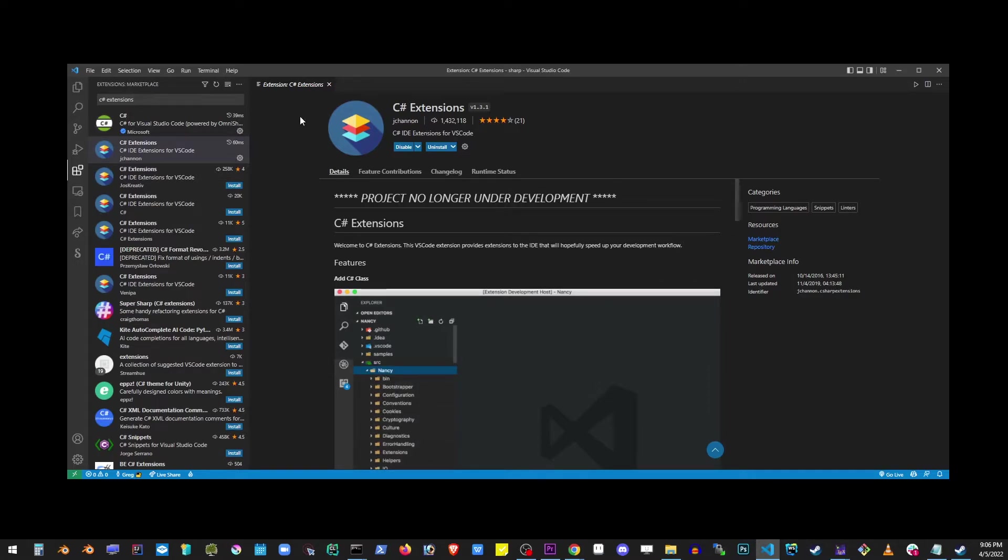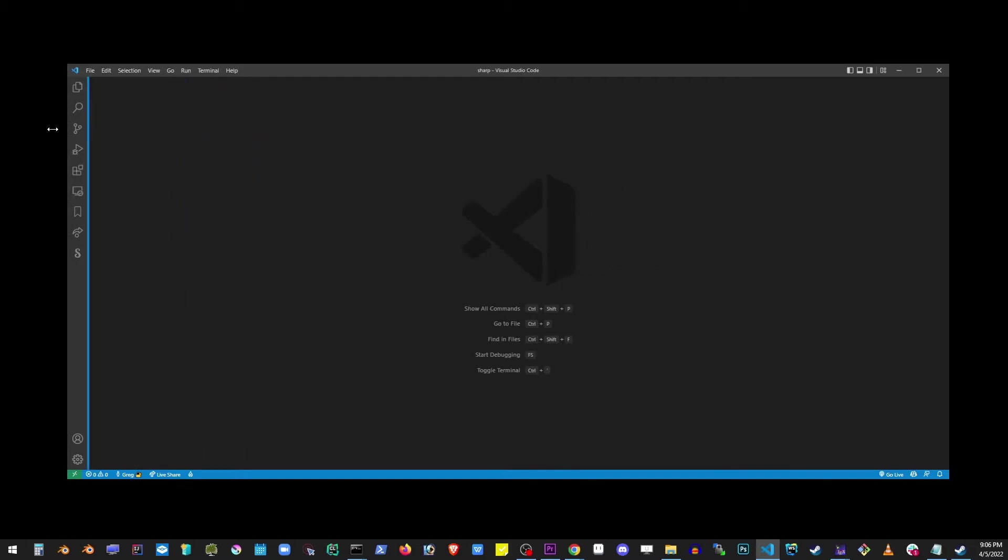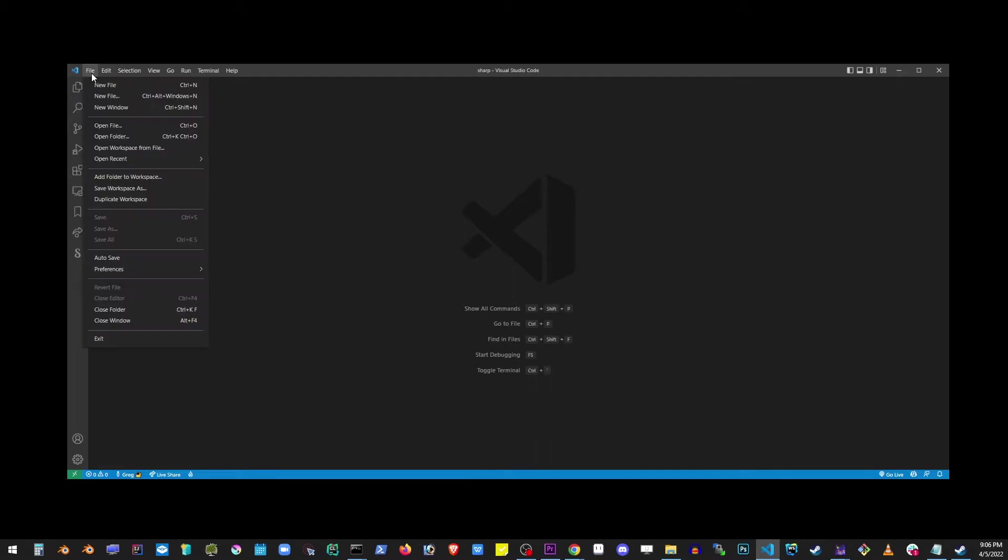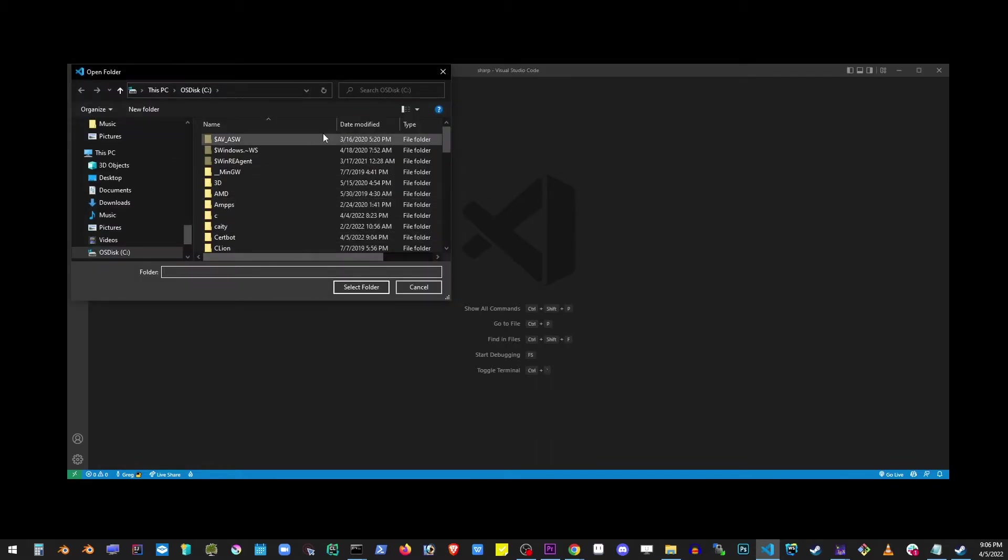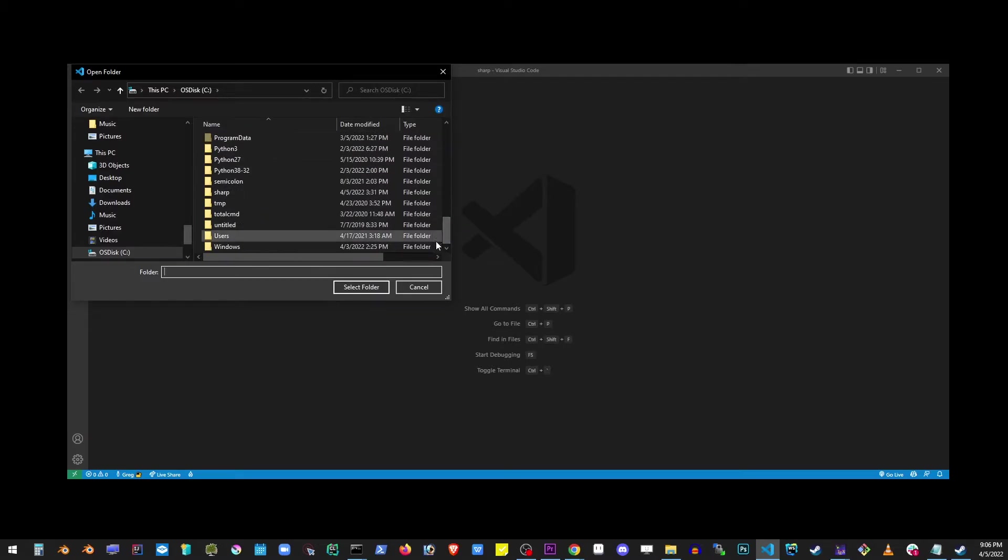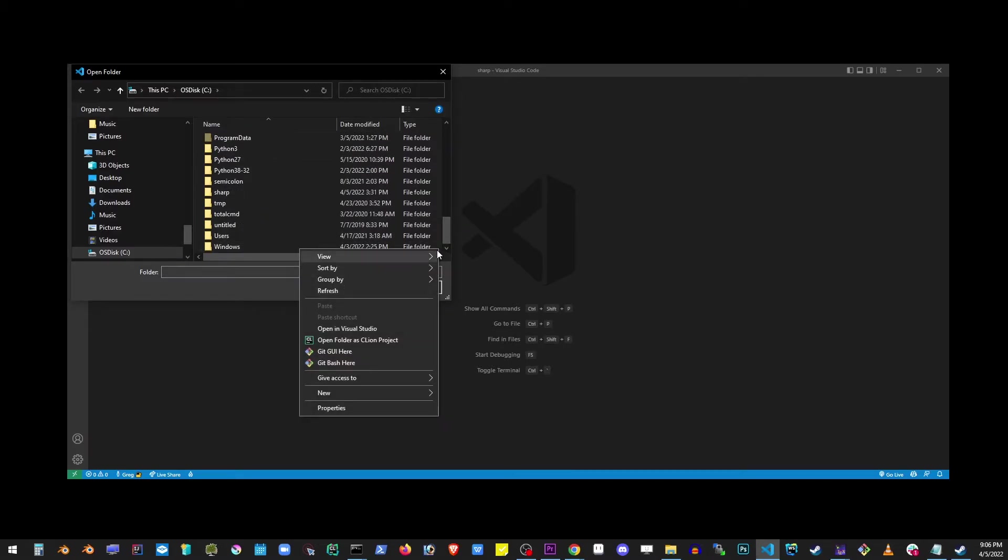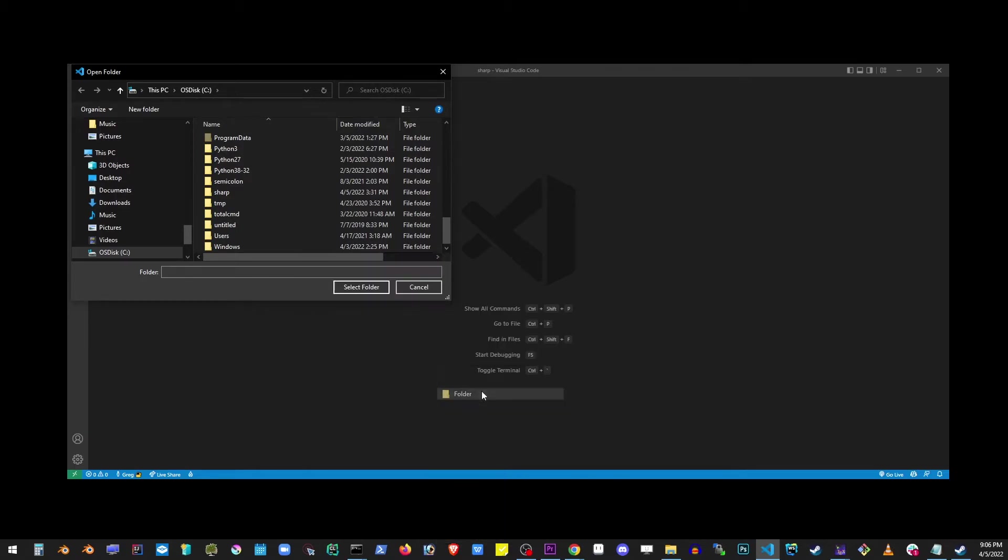So I'm going to go ahead and close all of those tabs. We can now create a new C# project. I'm going to go to File menu and go to Open Folder. I'm going to right-click anywhere in this space to create a new folder, and I'm going to call this folder C-sharp. So I'm going to have C-sharp on my C drive and click Select Folder button.